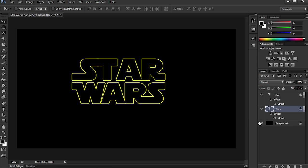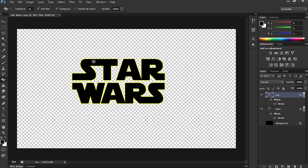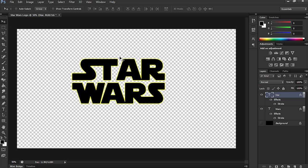So, the next thing we're going to do, I'm just going to hide the background by just taking the eye out. And I'm going to select Star and grab the Magic Eraser tool. And as you can see, it won't allow me to delete any of the black.